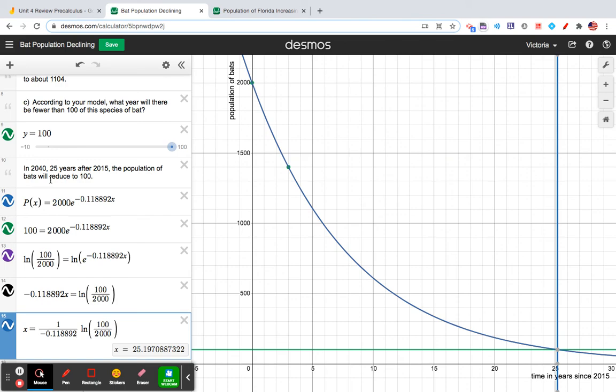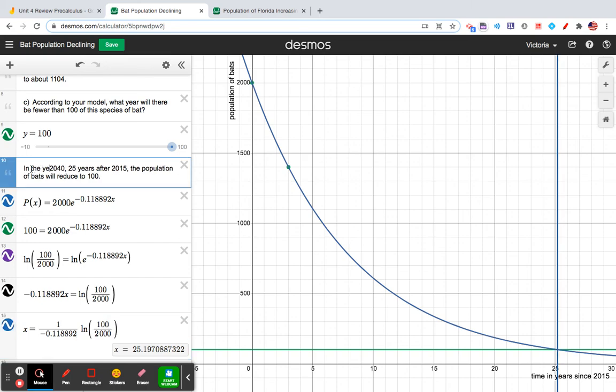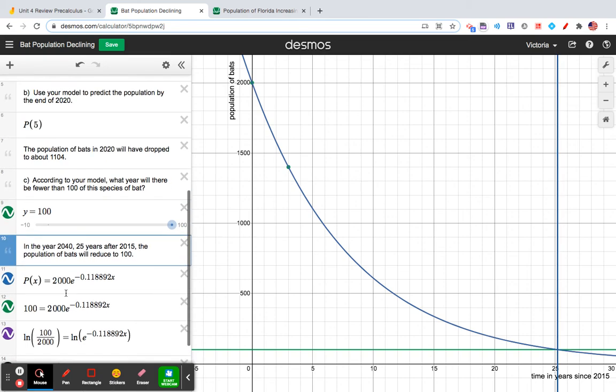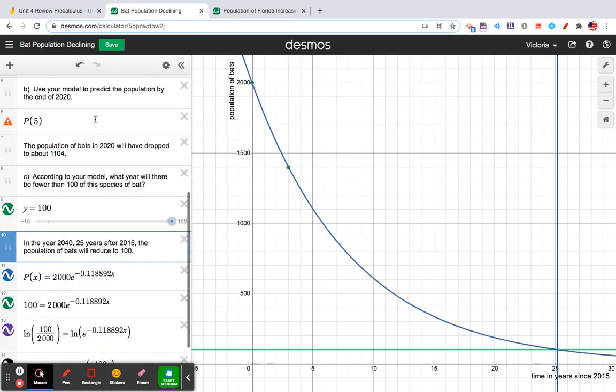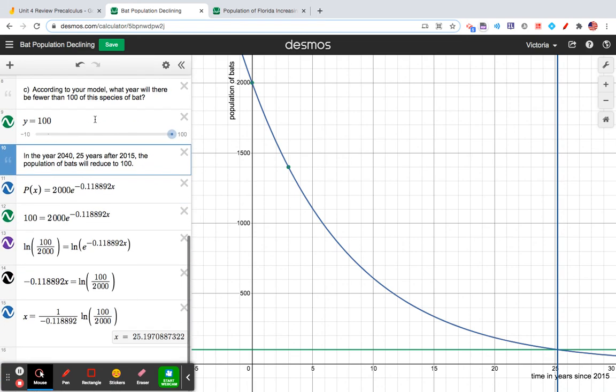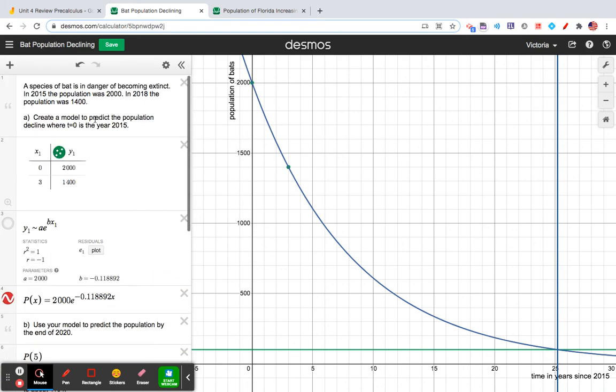According to the model, what year will there be fewer than 100 species? In the year 2040. So I hope that helps you see the value of Desmos and how it can really help you solve and make sense of these contextual real-life problems.